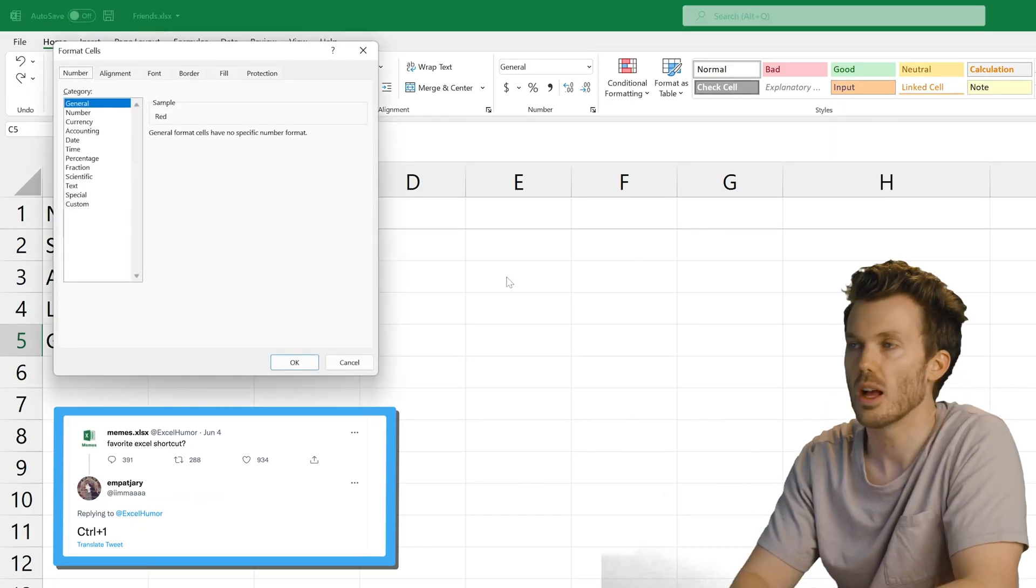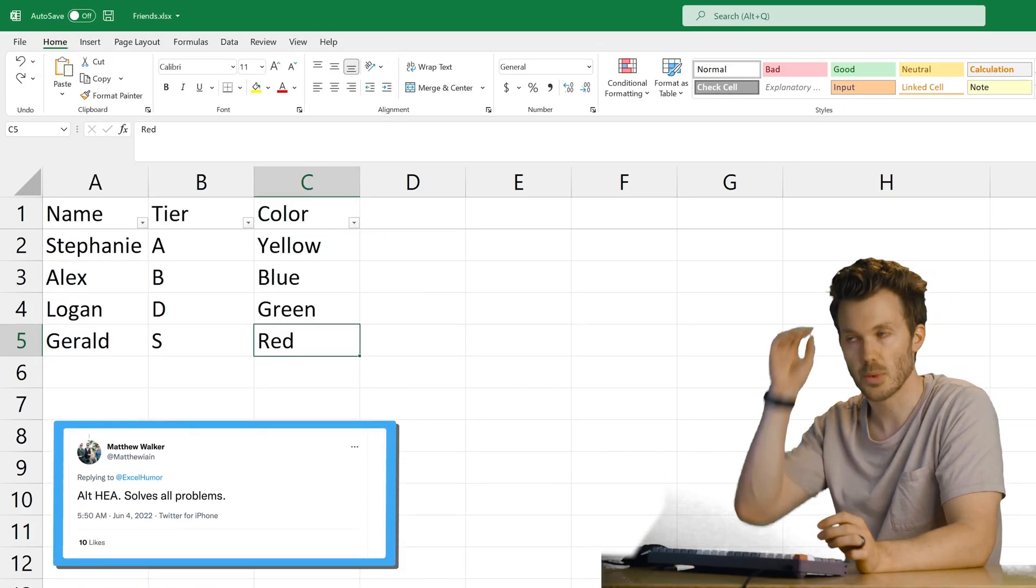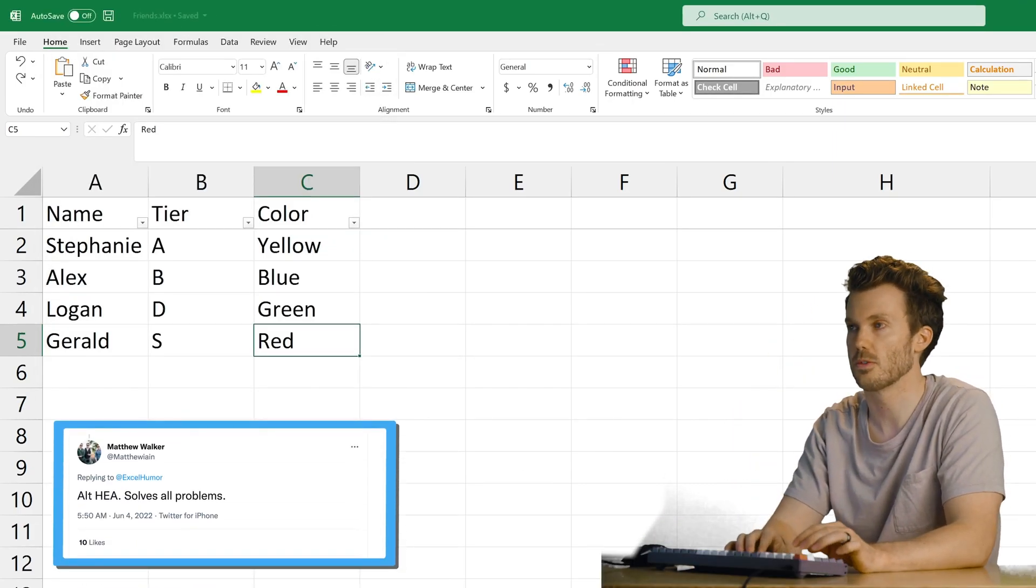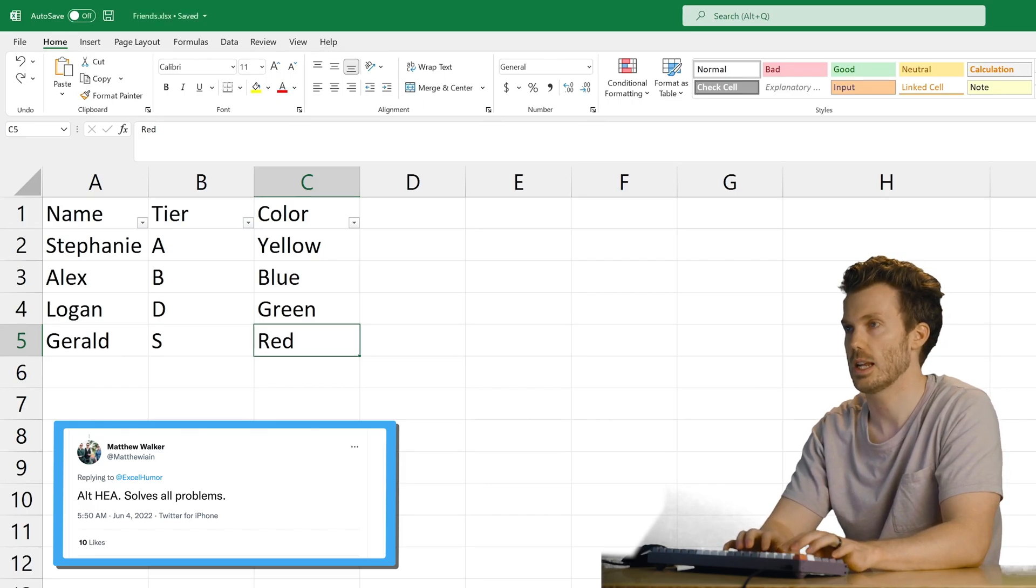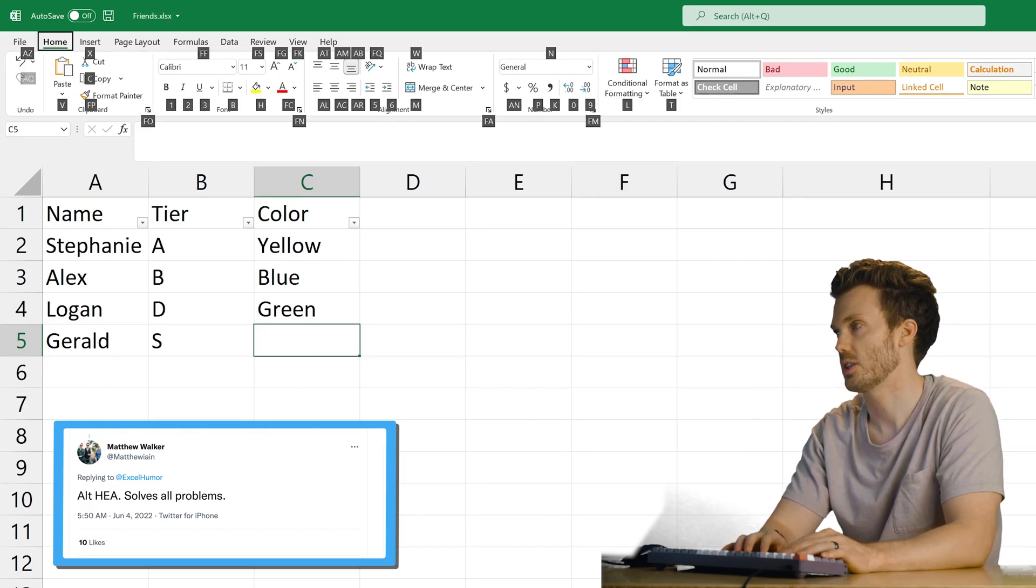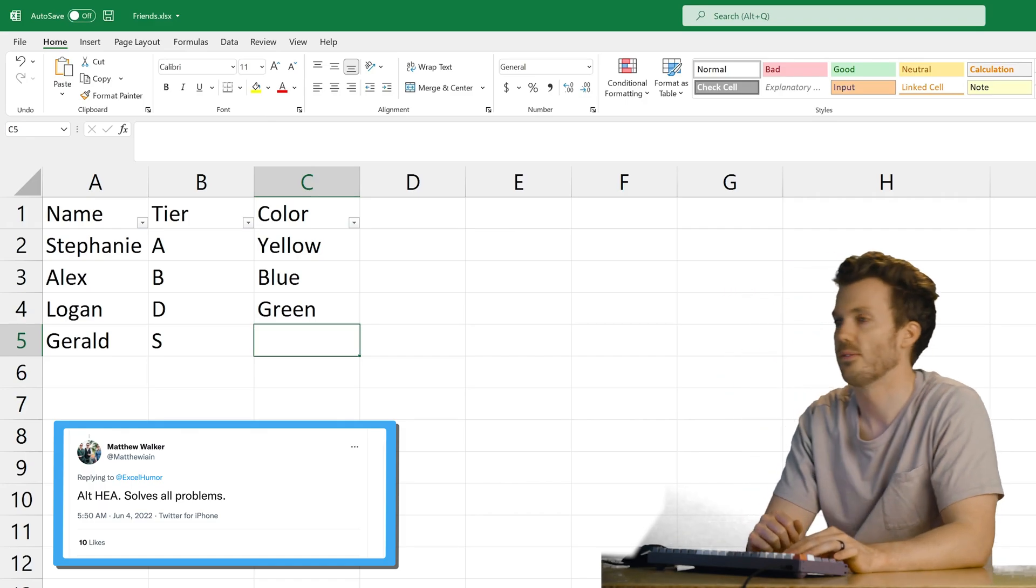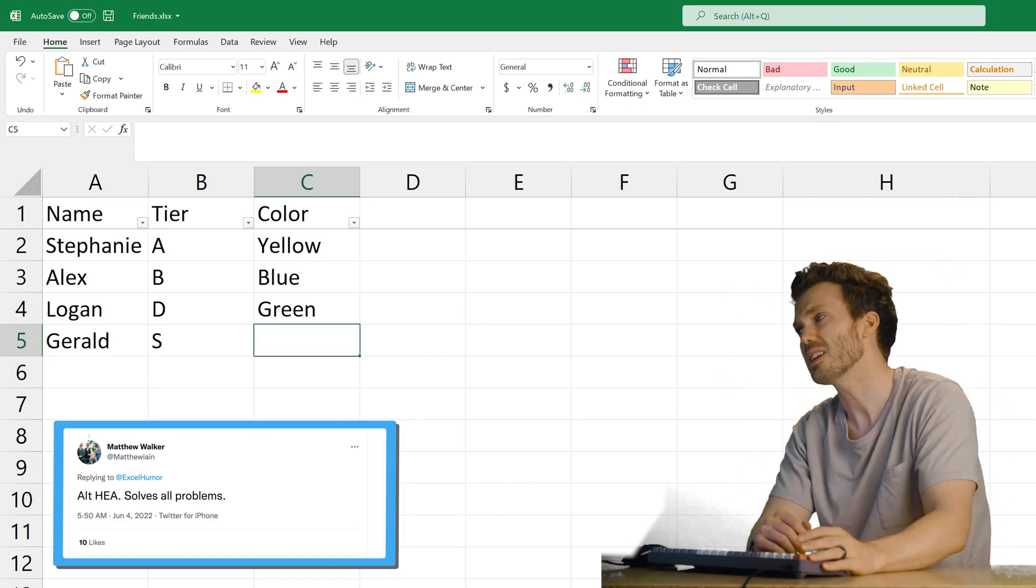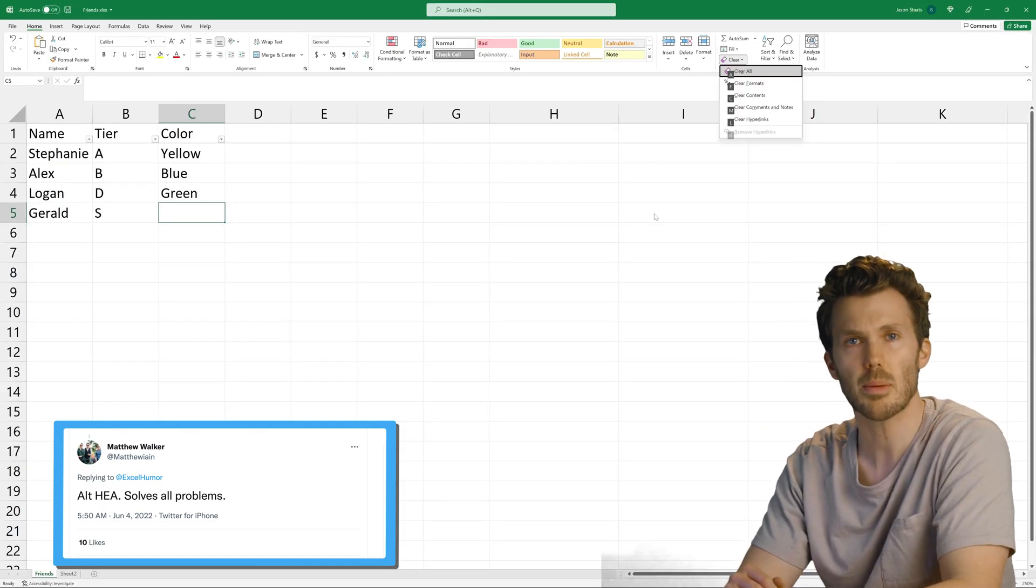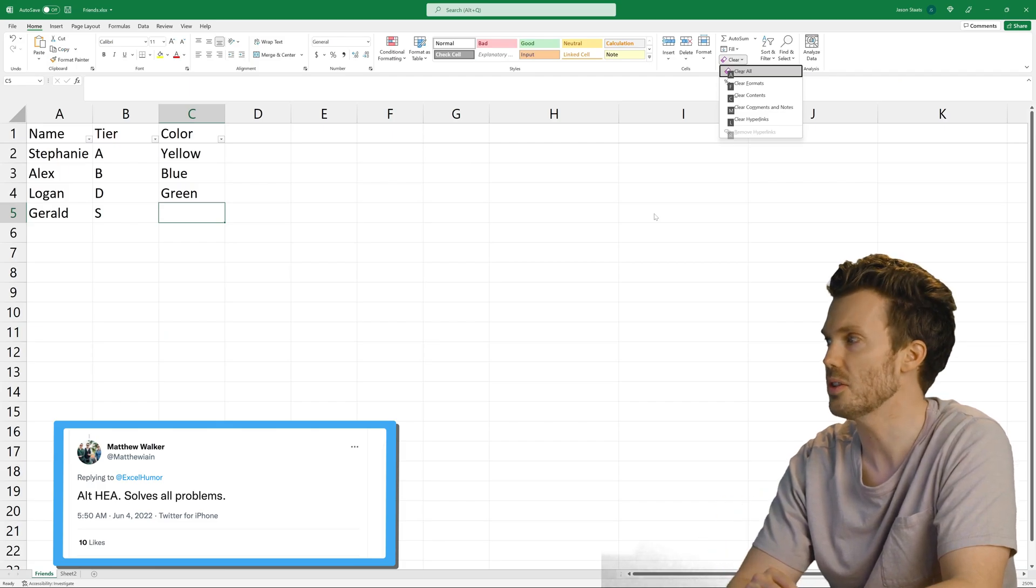Control 1. Oh. Alt H E A solves all problems. I'm going to Control S before I do that one. Alt H E A. What did I just do? Alt H E. Oh, clear all. Okay. Literally clear all. How's that different than delete? Oh, does that wipe out the formats too?